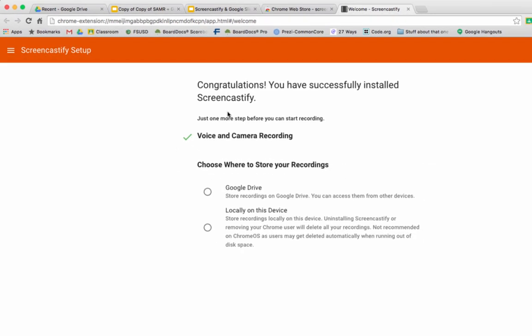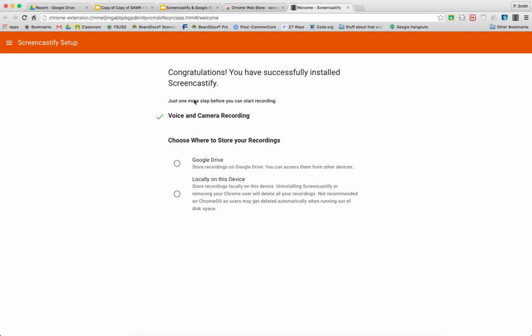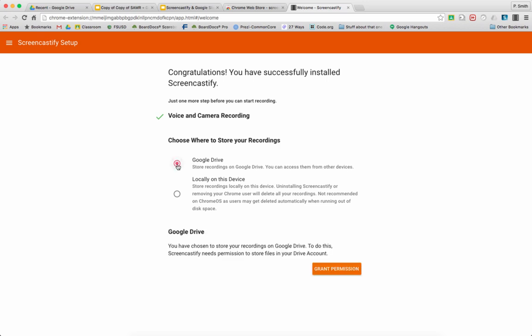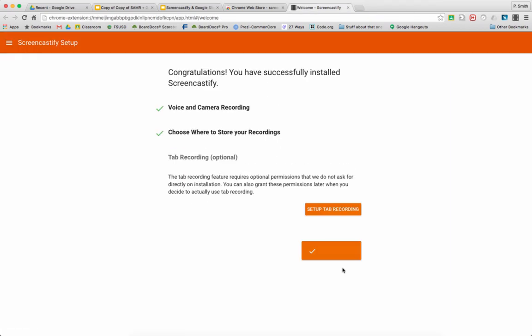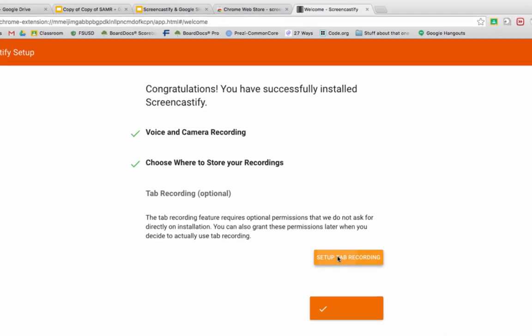It's then going to ask you the first time, and it only asks you this the first time, where do you want to save it? I always save to Google Drive. If you are on a Chromebook, you especially need it to save to Google Drive. When you click that, you're going to have to grant it permission, which will take you through setting up tab recording.